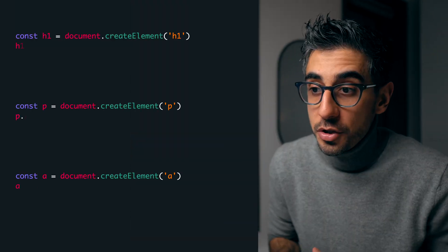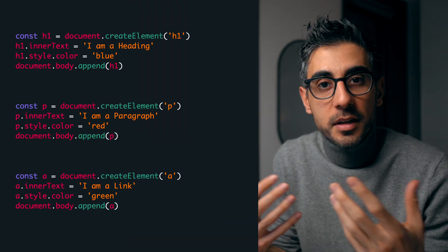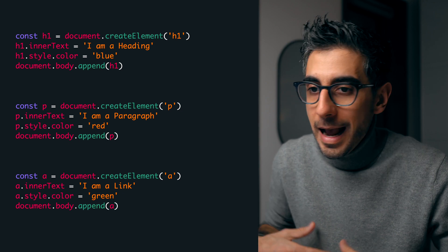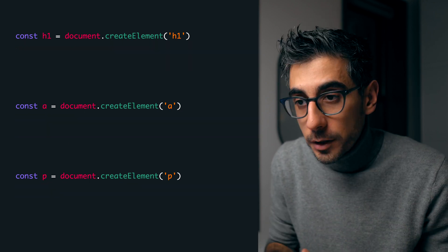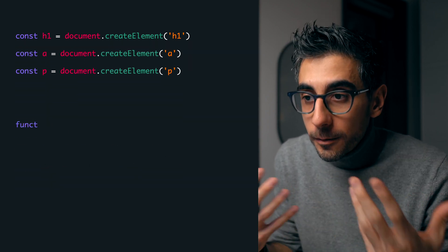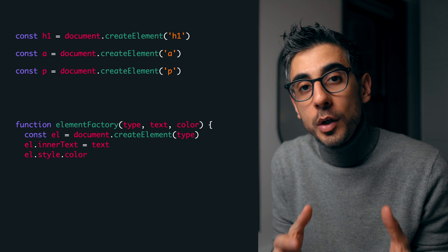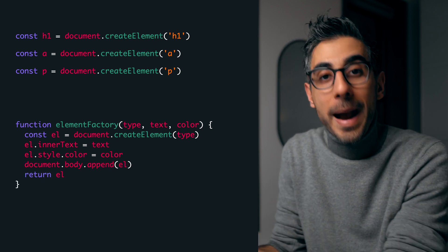Imagine an actual factory where stuff goes in and product comes out. Say you want to create a bunch of HTML elements and change their colors and inner text and add them to the body. Well you can use a factory function to do all of that and return the object back to you.